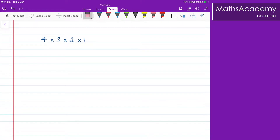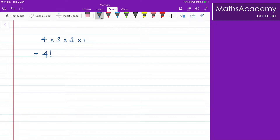We can actually write this as 4 with an exclamation mark. So that simply means take the 4, then multiply it by the next number down from that, and then the next number, and then the next number, until we get to 1, then we stop.